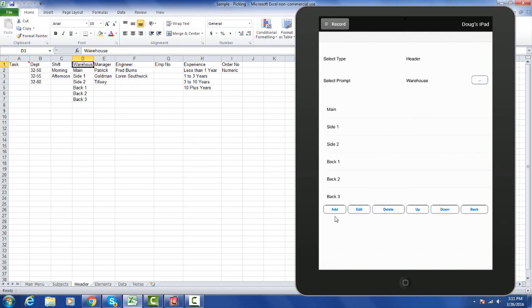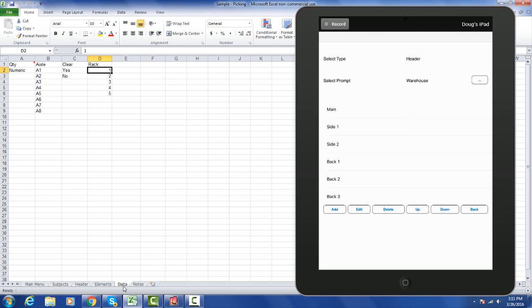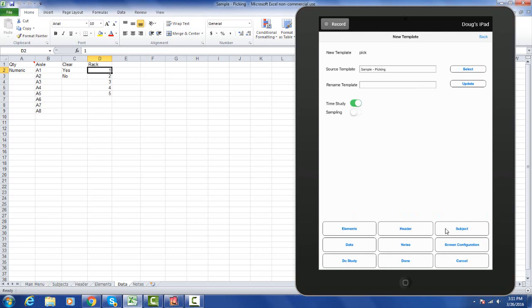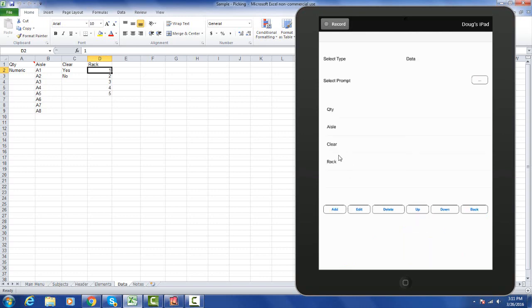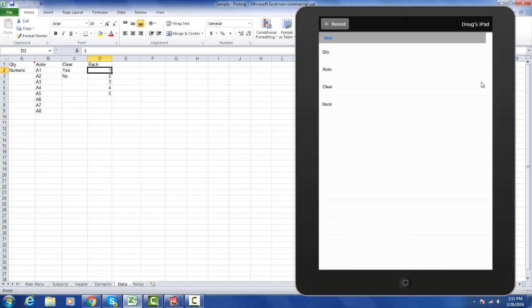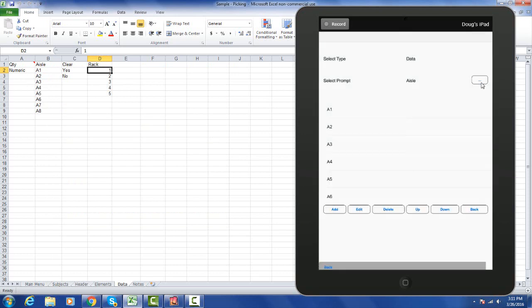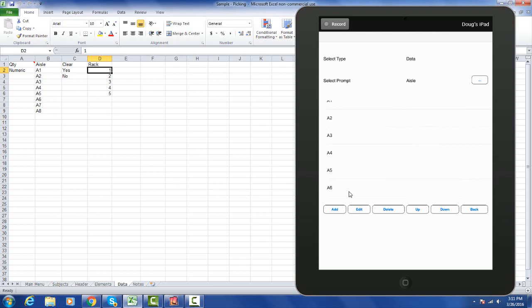If we go to the data at the bottom here, I make my way back by clicking the back button. I can go to the data option and again you'll see the same format. Whatever's in row 1, the quantity, aisle, clear, and the rack, is defined right here. I select the button and I can go and see the aisles. It presents to me all the aisles I've defined, and again you can edit all of those as required.